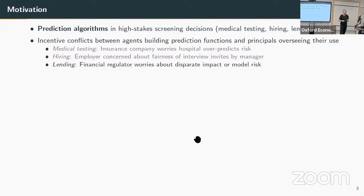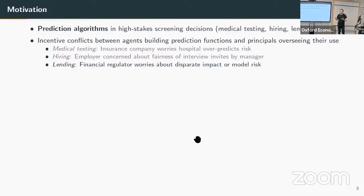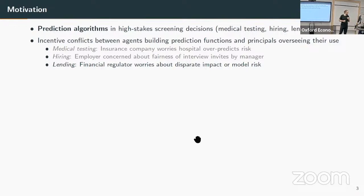There could be incentive conflicts in medical testing between an insurance company worried about over-testing and a hospital using an algorithm to assign testing. In hiring, an employer who cares about a diverse workforce versus a hiring manager using an algorithm driven by past hiring decisions that may not reflect that goal. In lending—the example for today, where I can show real-world credit data—a financial regulator concerned about disparate impact or systematic risk in the provision of loans.